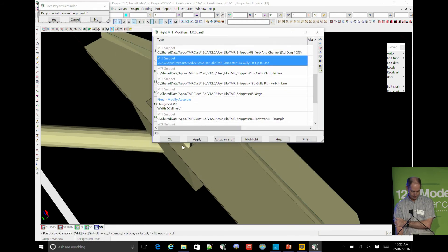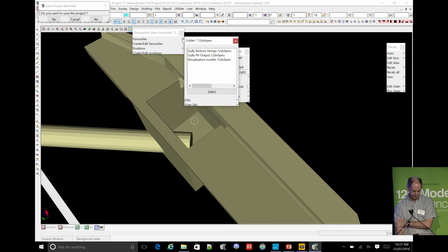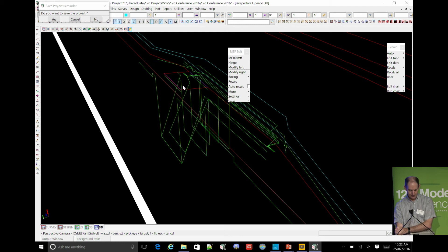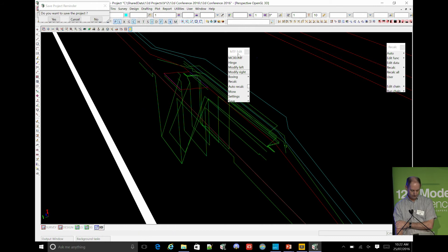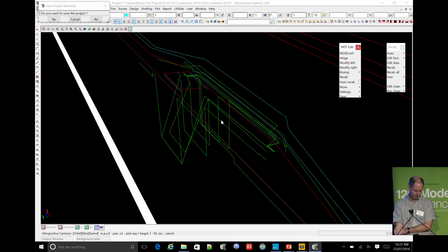So if we look at that - get bottom strings. Those green strings represent all the strings that go into making up that gully pit. It took some time getting there and I'm glad it's now a snippet. And the curb in-line and lip in-line versions are in there as separate snippets.